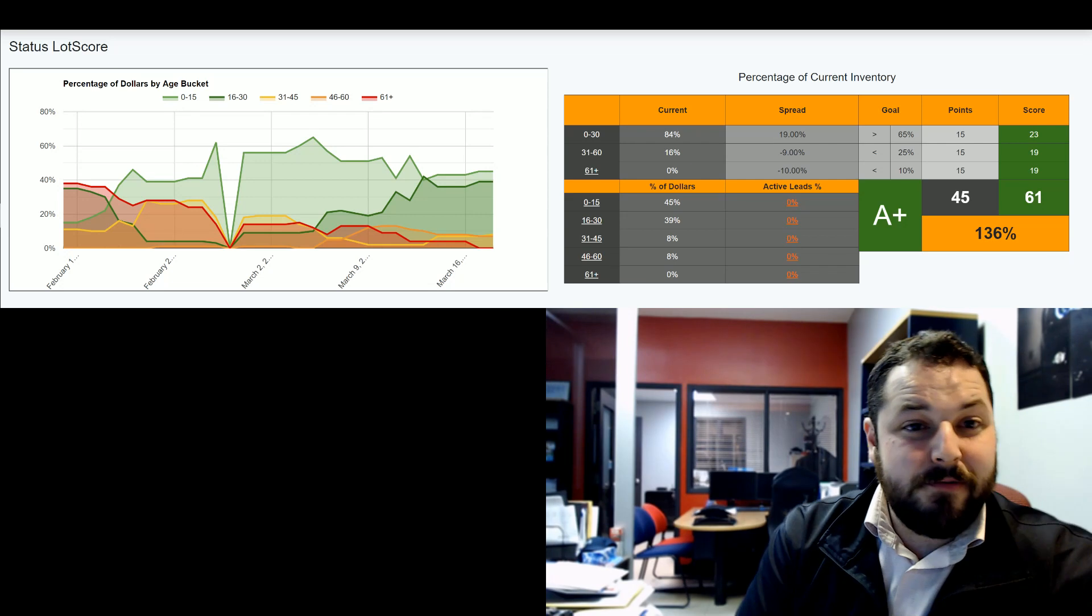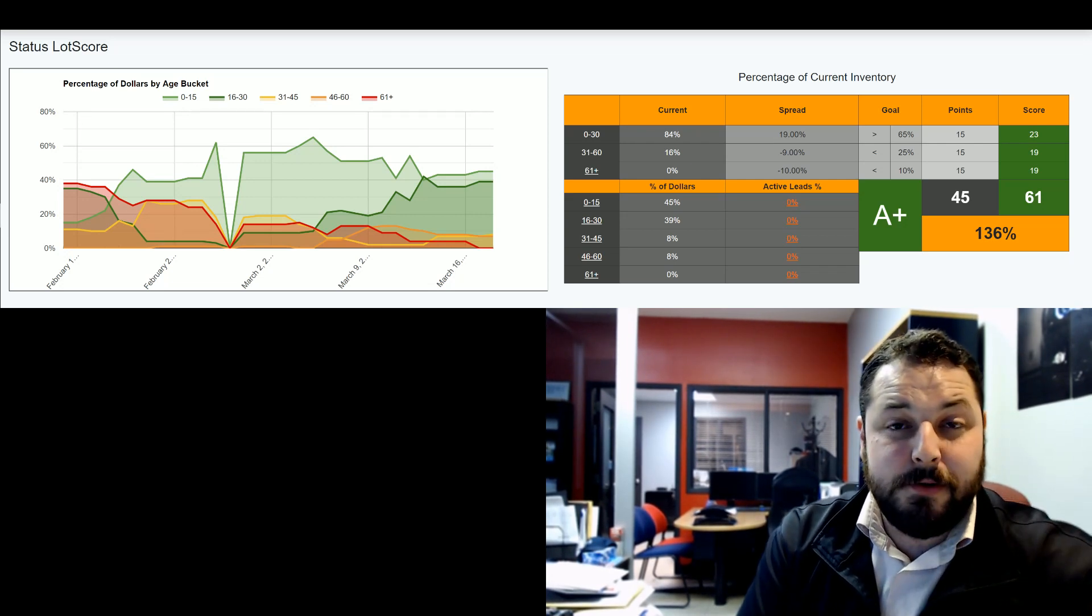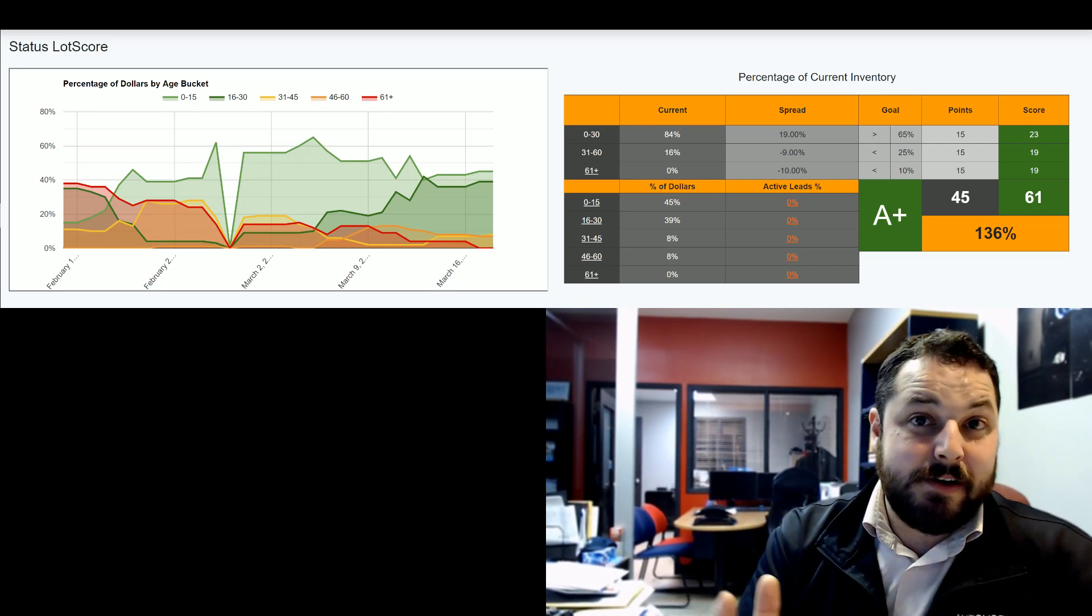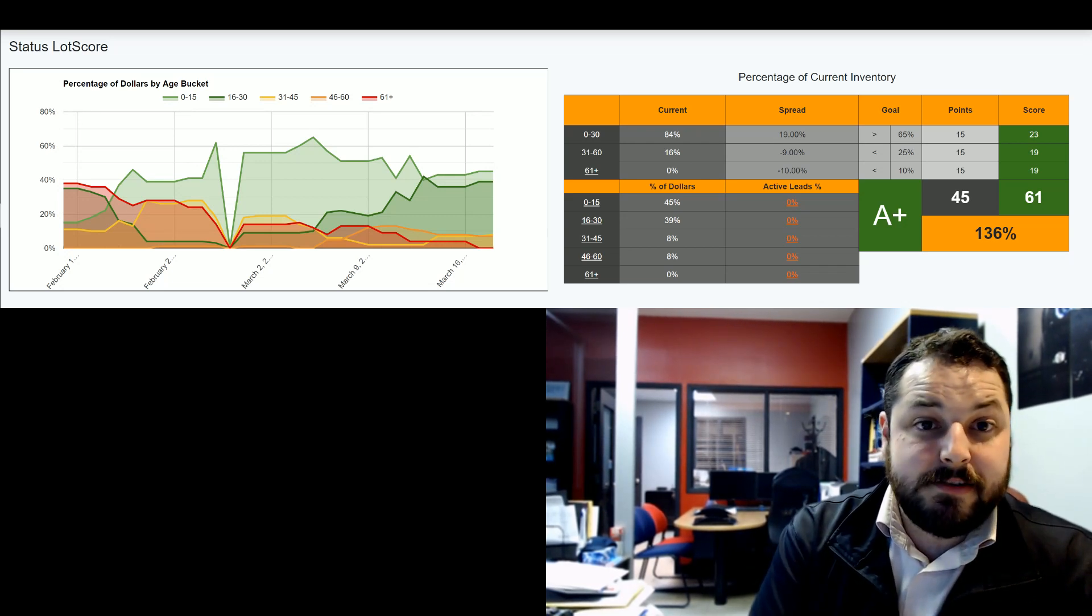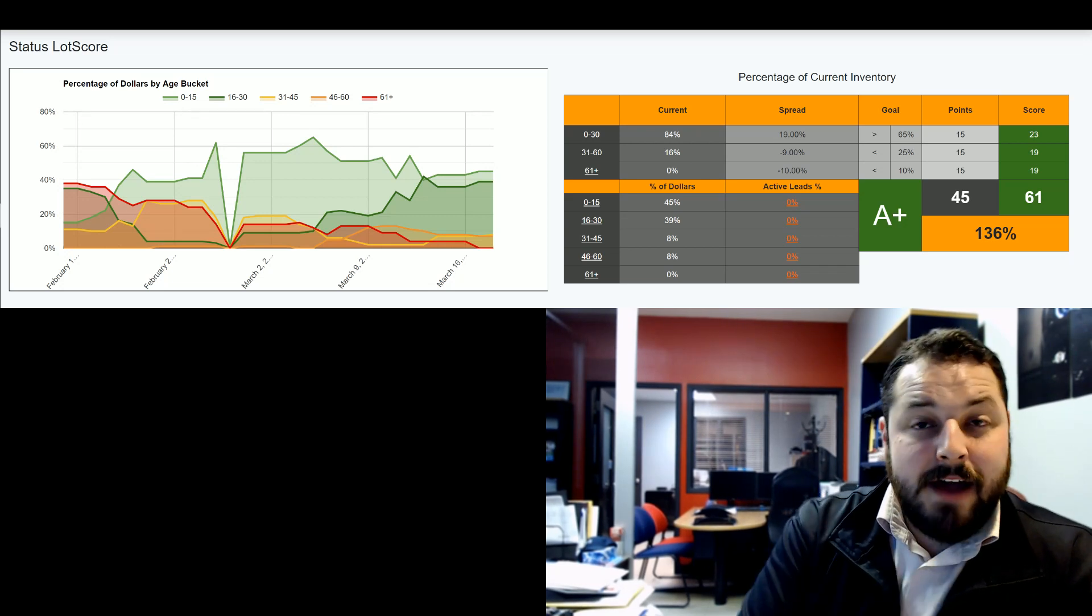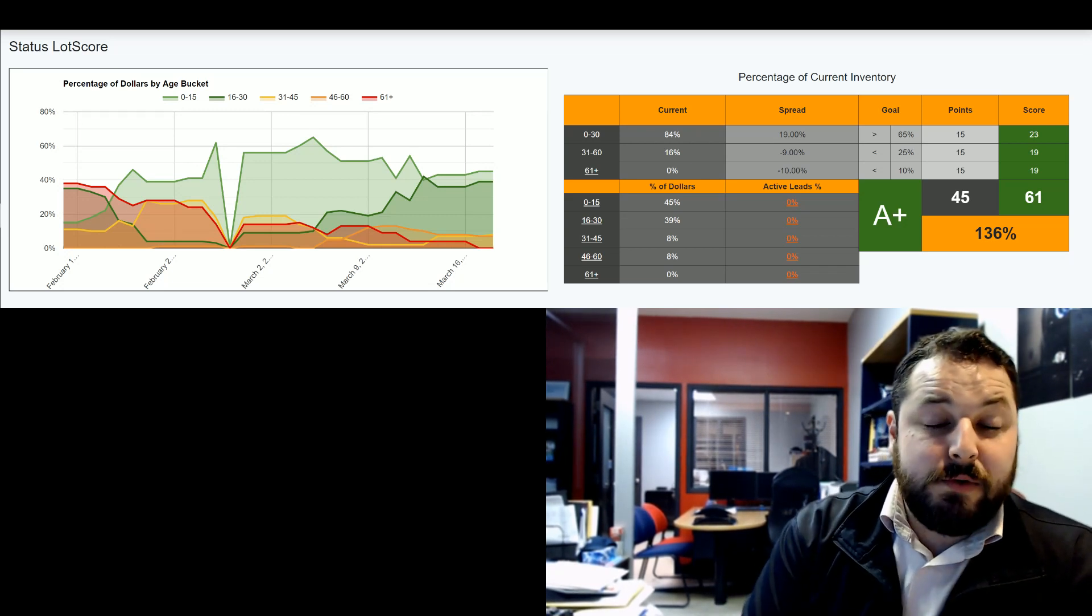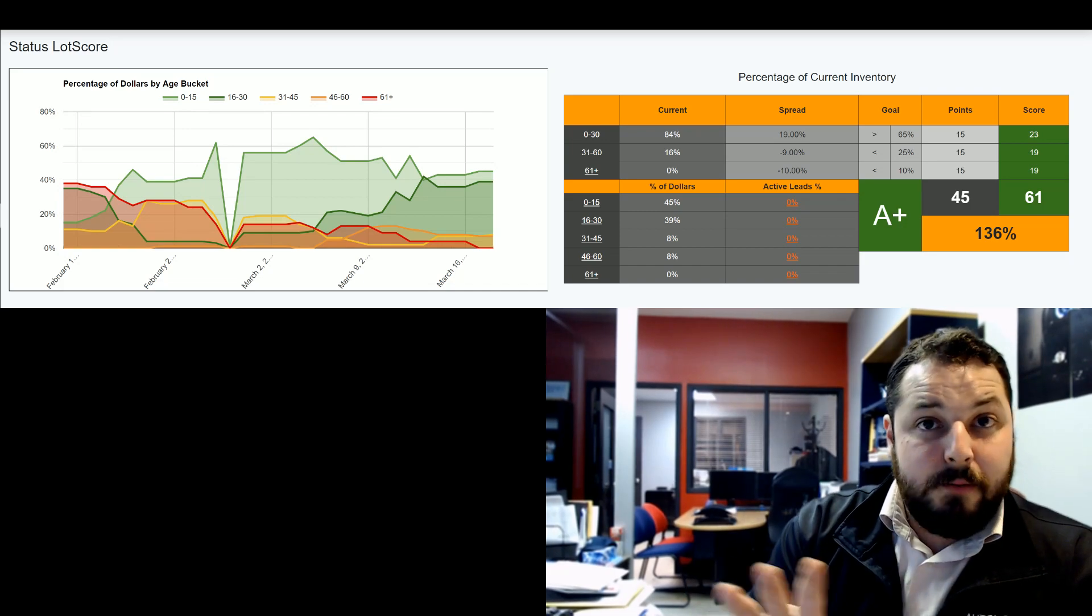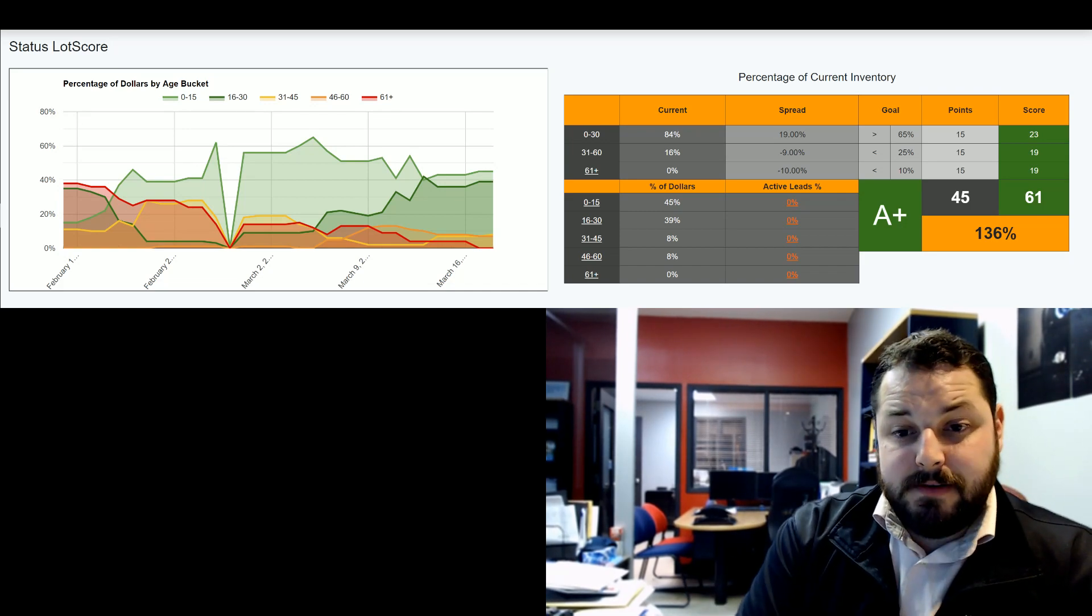We've been having 0 to 30 days—84% of our investment is in the 0 to 30 days. Last year, maybe half of this was in the 60-day plus. So they really helped us move more vehicles, make more front gross, and have a better operation overall.